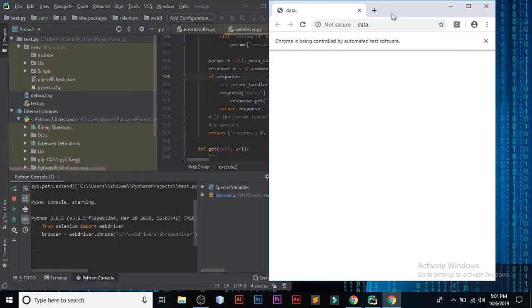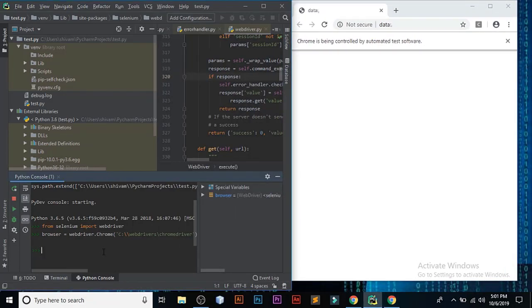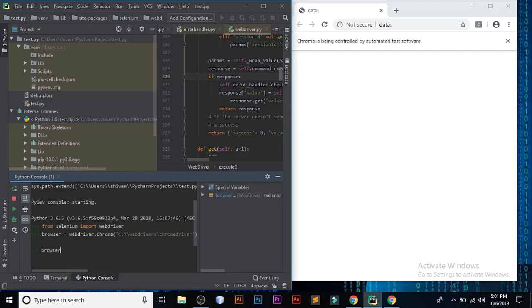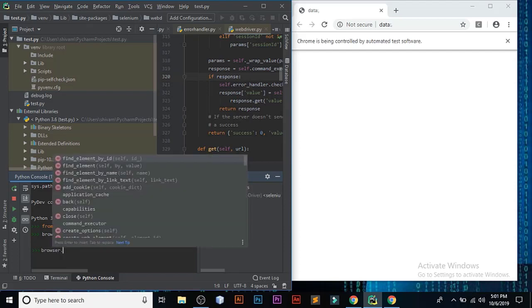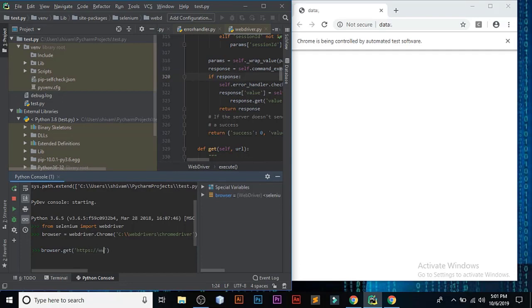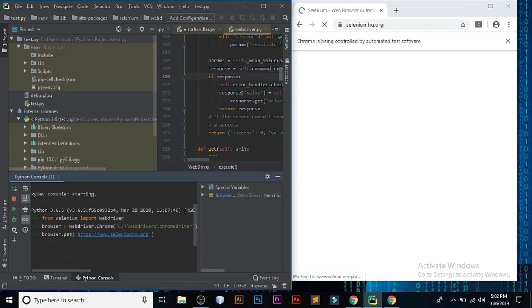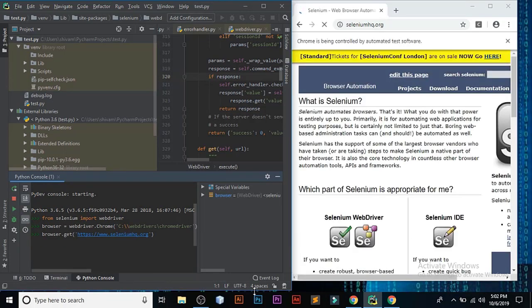Now let's try to open a website on which we are testing. Write the full URL. Fantastic. As you can see the output.